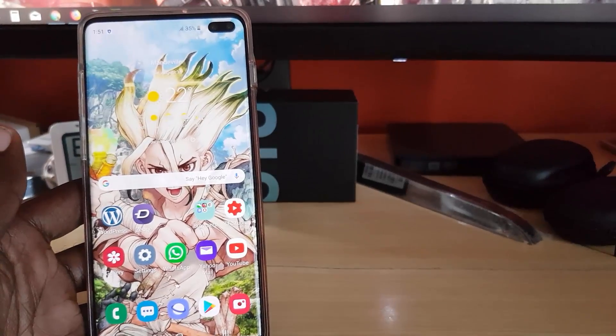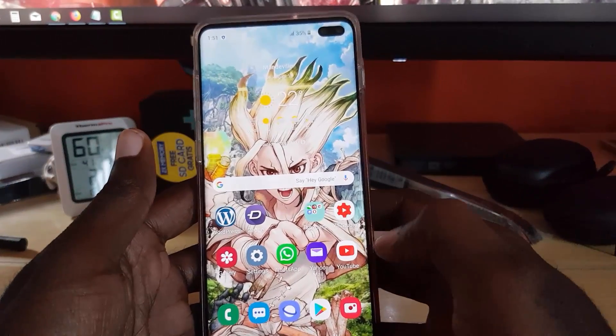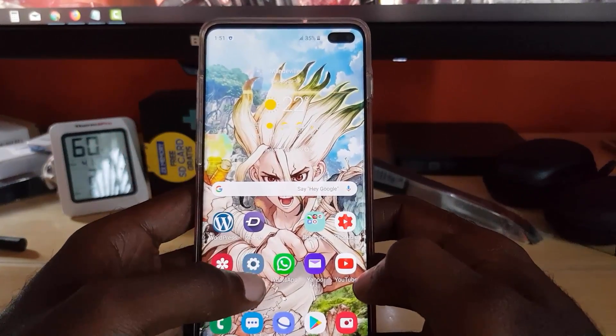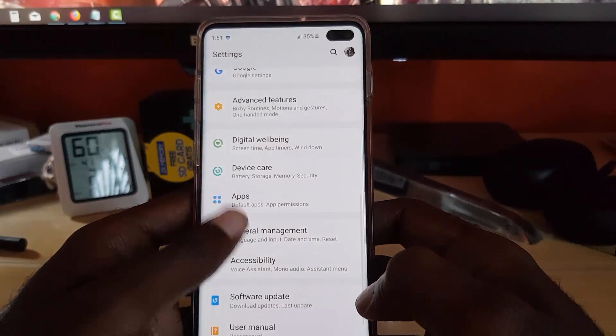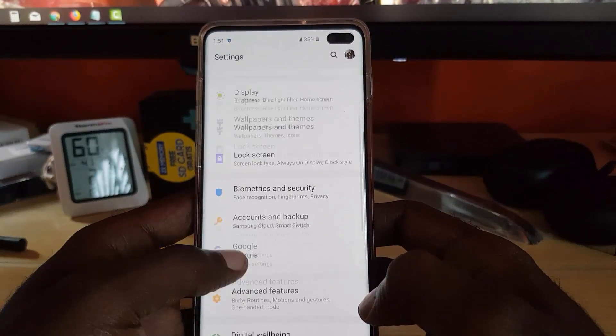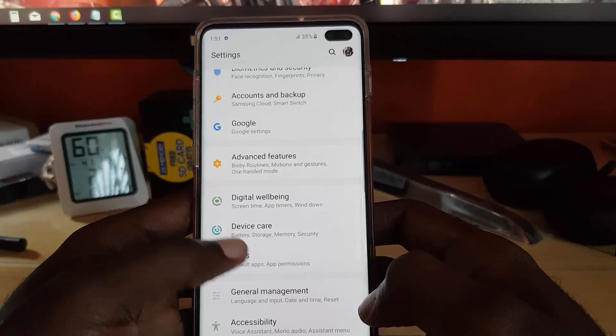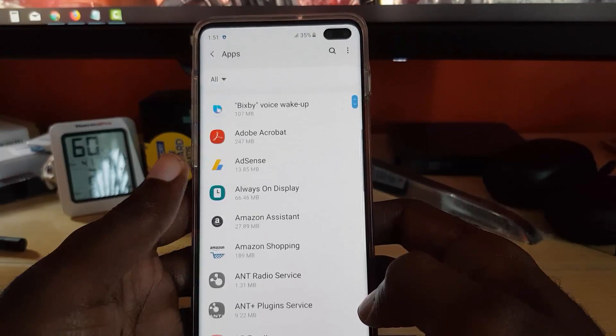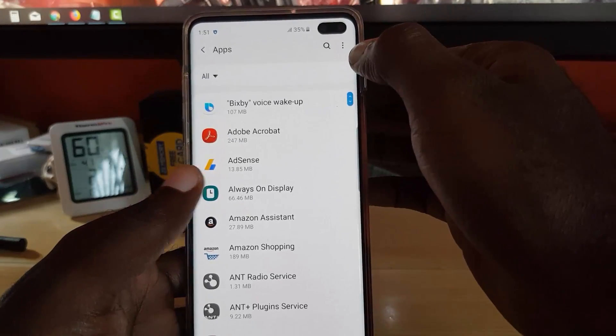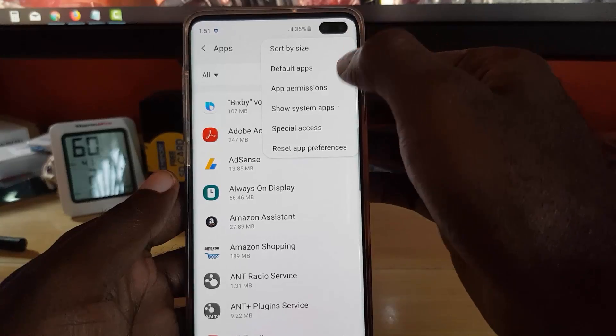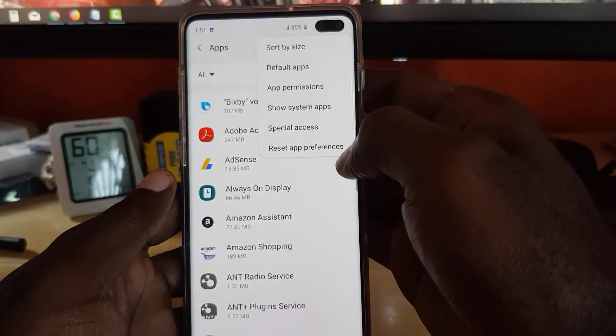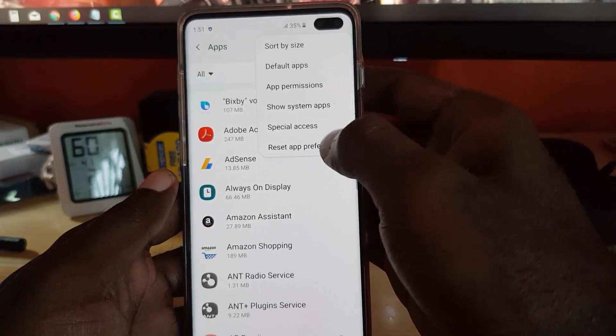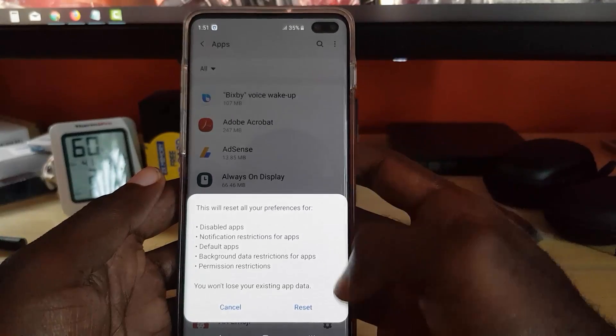Second tip is you're going to go again back into settings. Once you're in settings, as before, go to apps. Once you're in apps here, click on the three dots upper right. Once you're in the three dots, go ahead and reset app preferences.